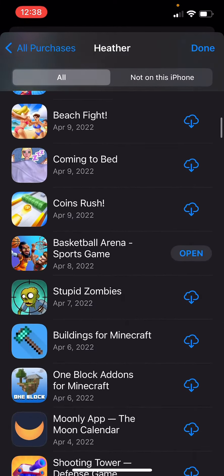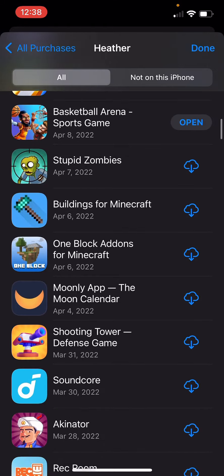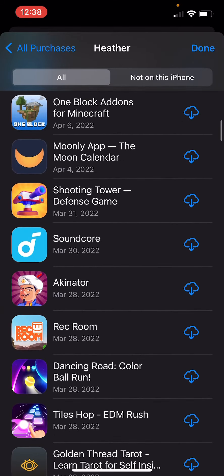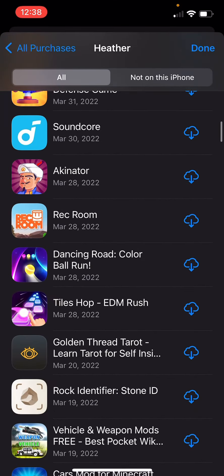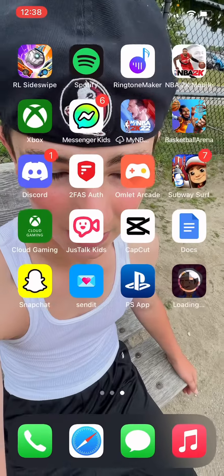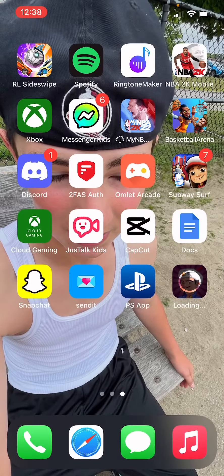I could download it without asking permission — watch this. Let's say I'll go to Akinator or something. And look, it'll be on the cloud — it's downloading right here.